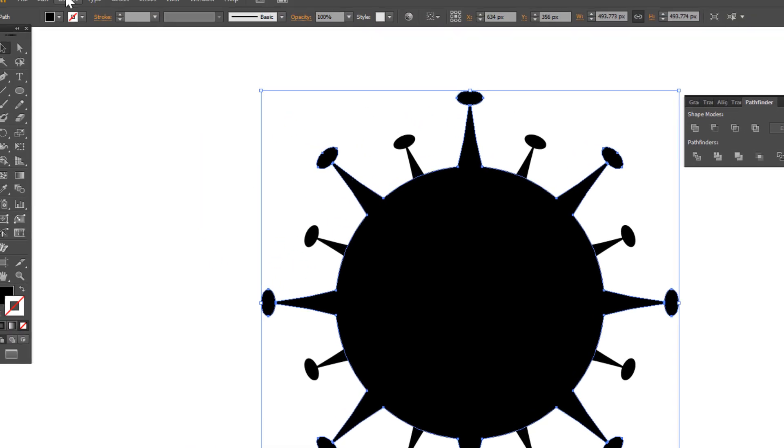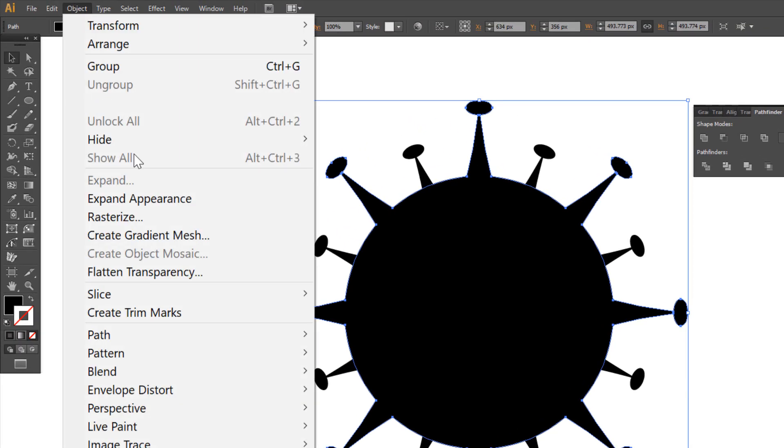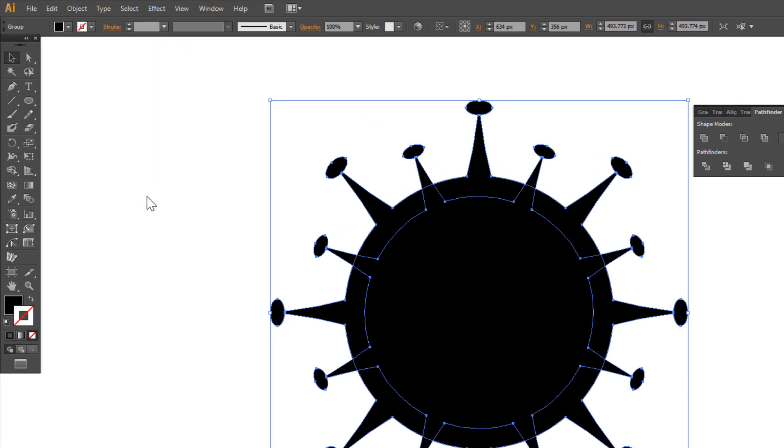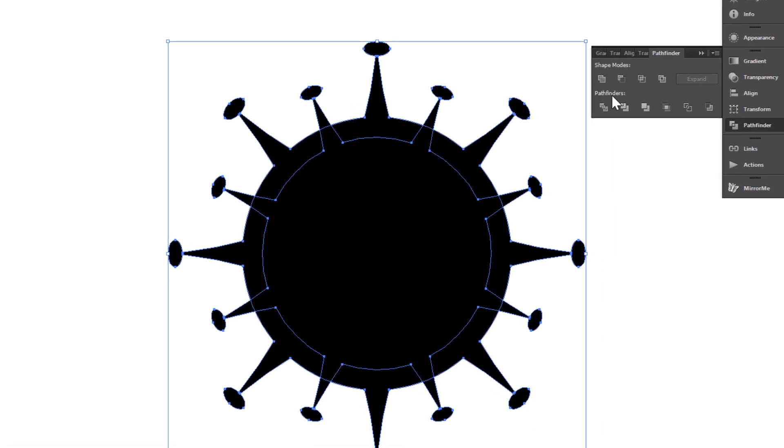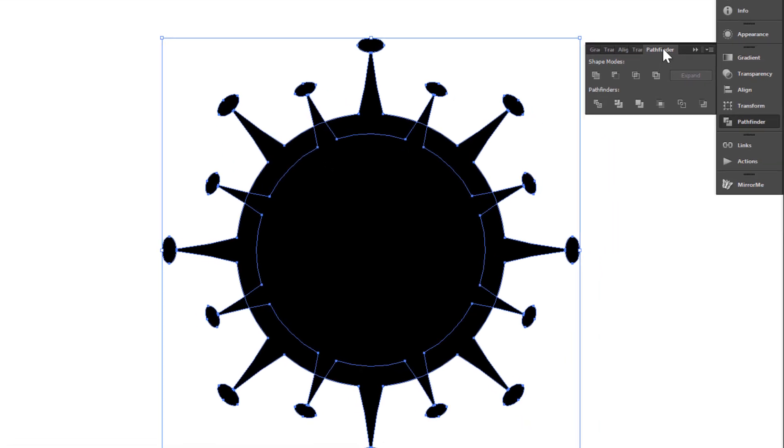Now go to object, expand appearance. Now unite in pathfinder, unite.